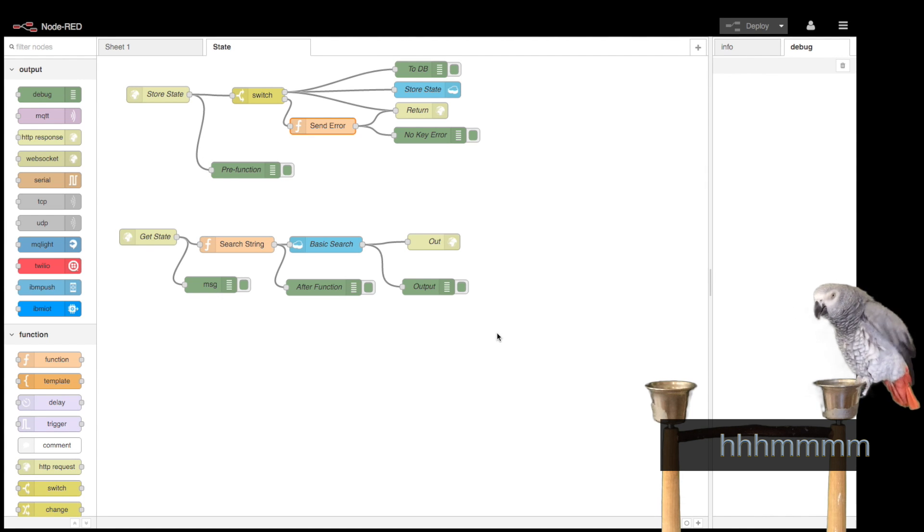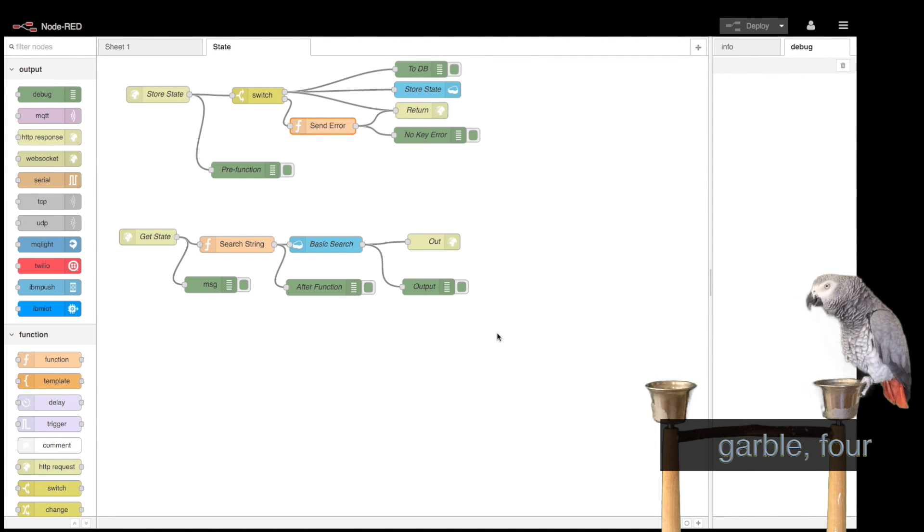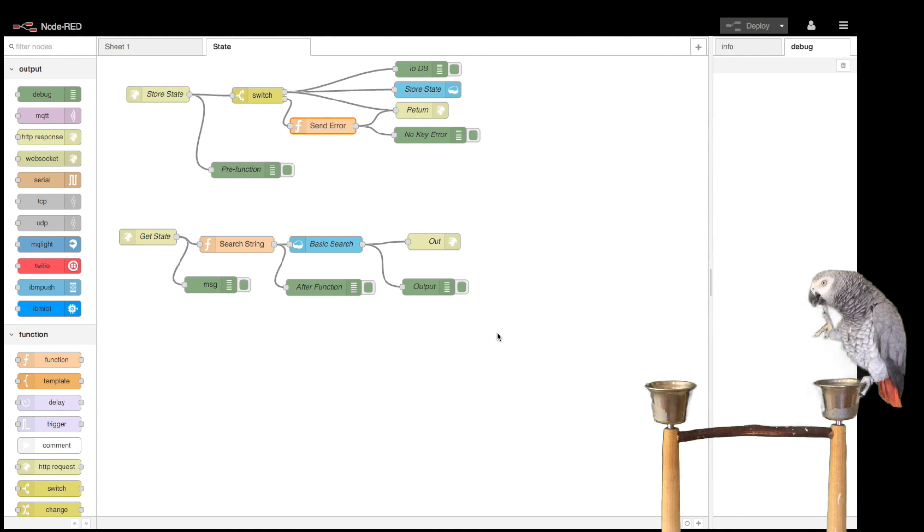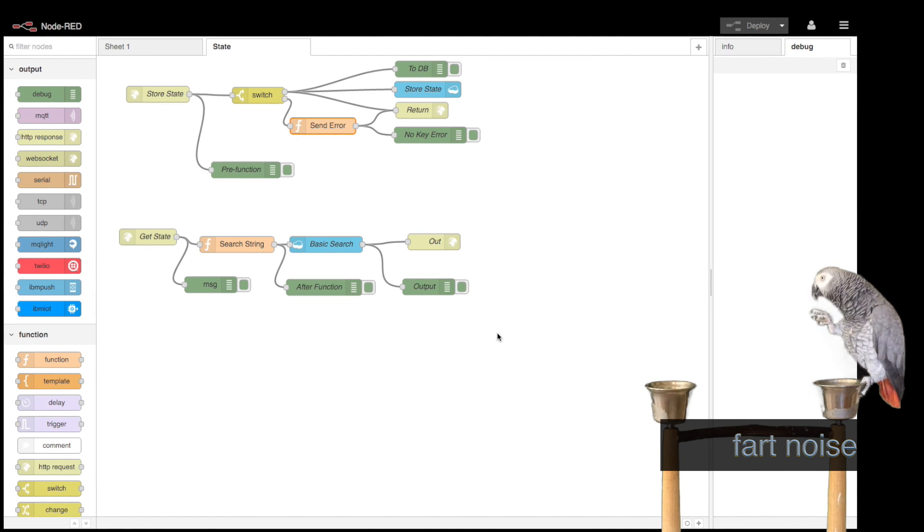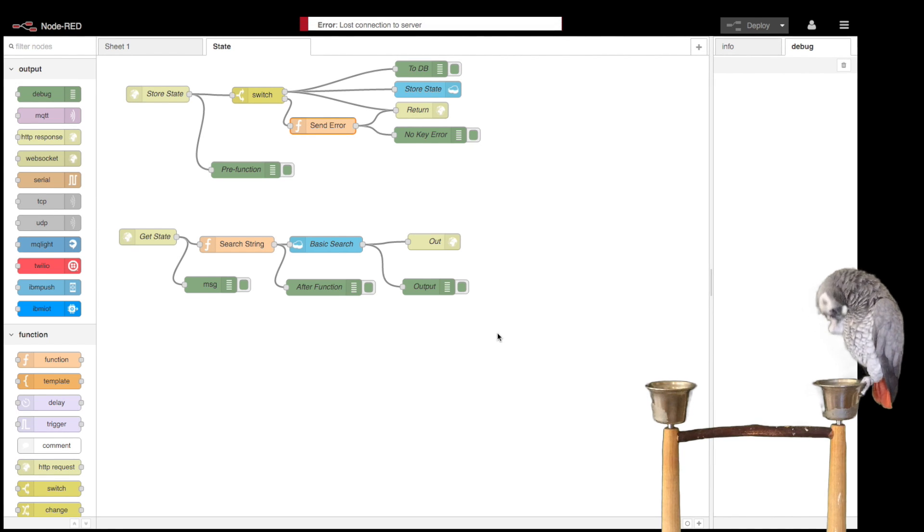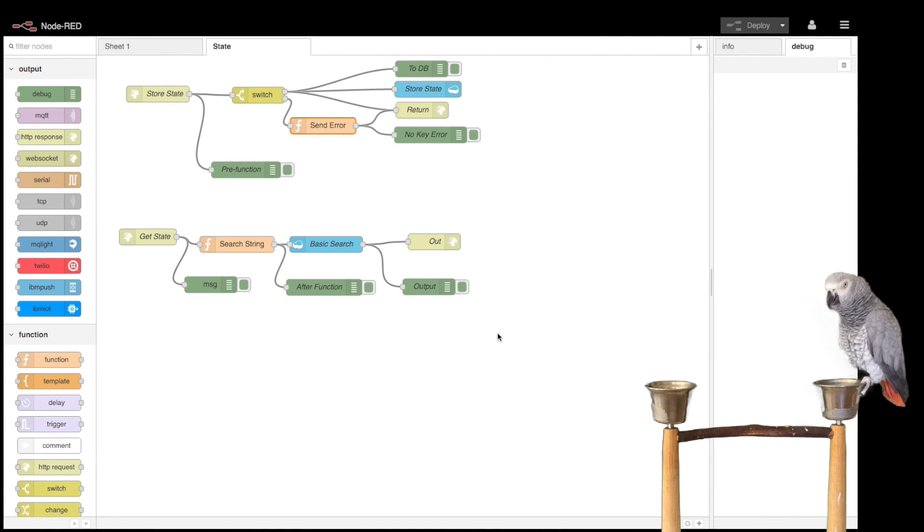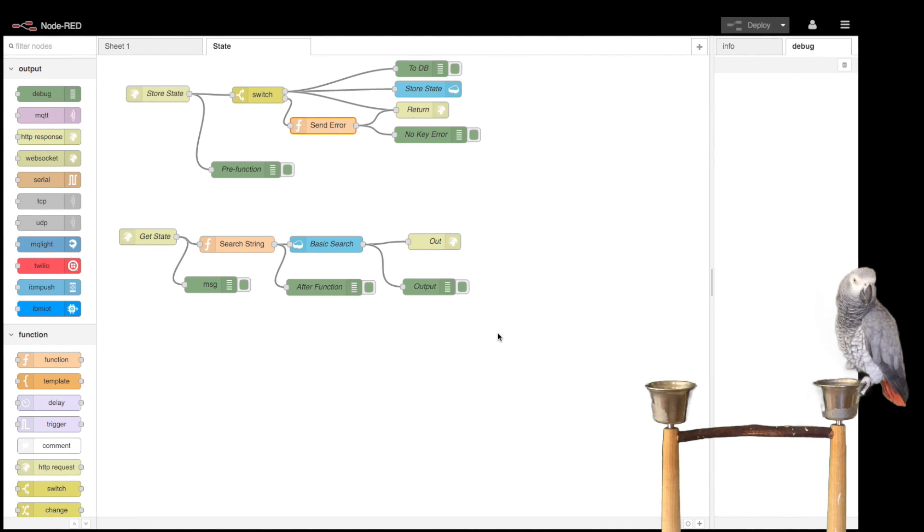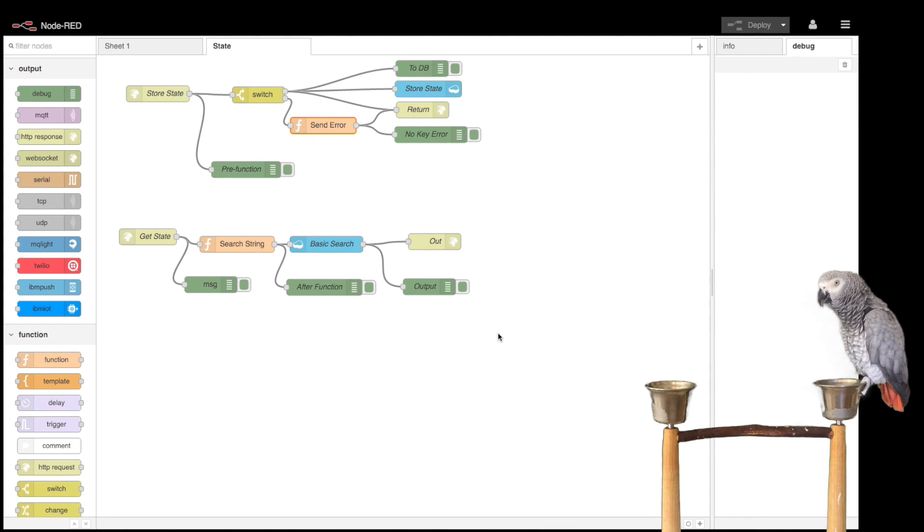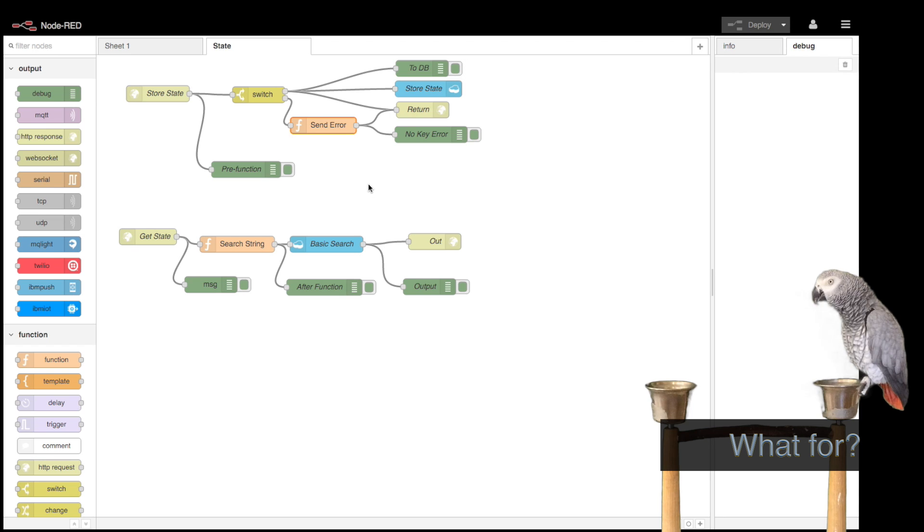Okay, so in this video we're going to show how to create a CRUD-based Node-RED application that we can get and store state. Basically, here's my Node-RED application and it's actually very simple, but we're going to walk over each one of these.